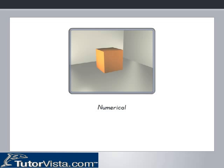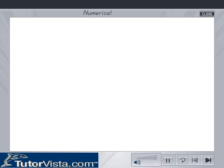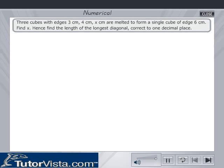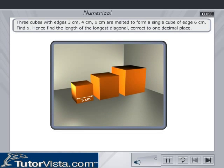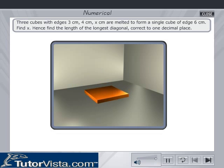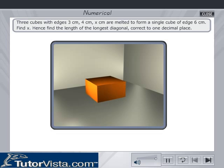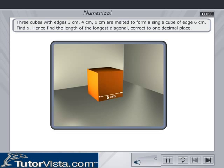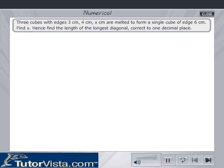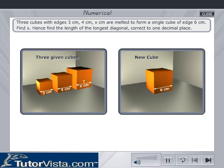Numerical: Three cubes with edges 3 cm, 4 cm, and x cm are melted to form a single cube of edge 6 cm. Find x. Hence find the length of the longest diagonal, correct to one decimal place.